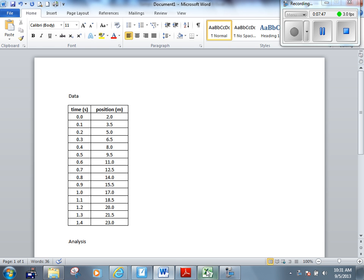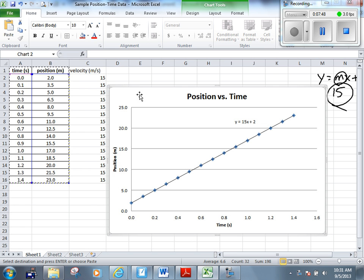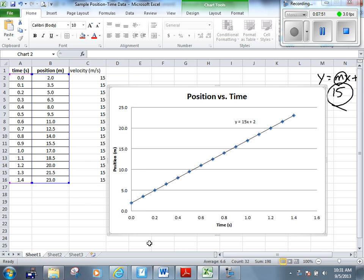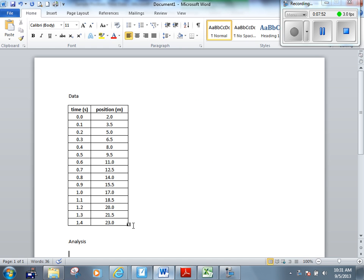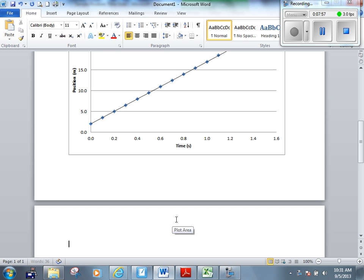So let's go into Excel again. Let's click on the graph. Let's right click it, copy it again. Control V is paste and there's my graph. Then you have to do a conclusion.